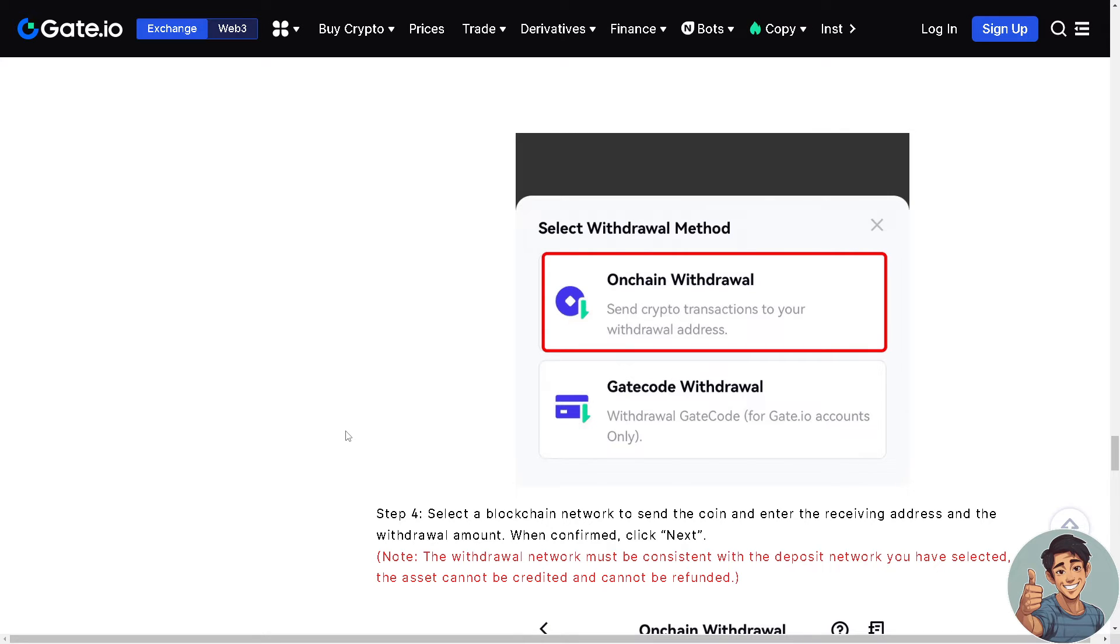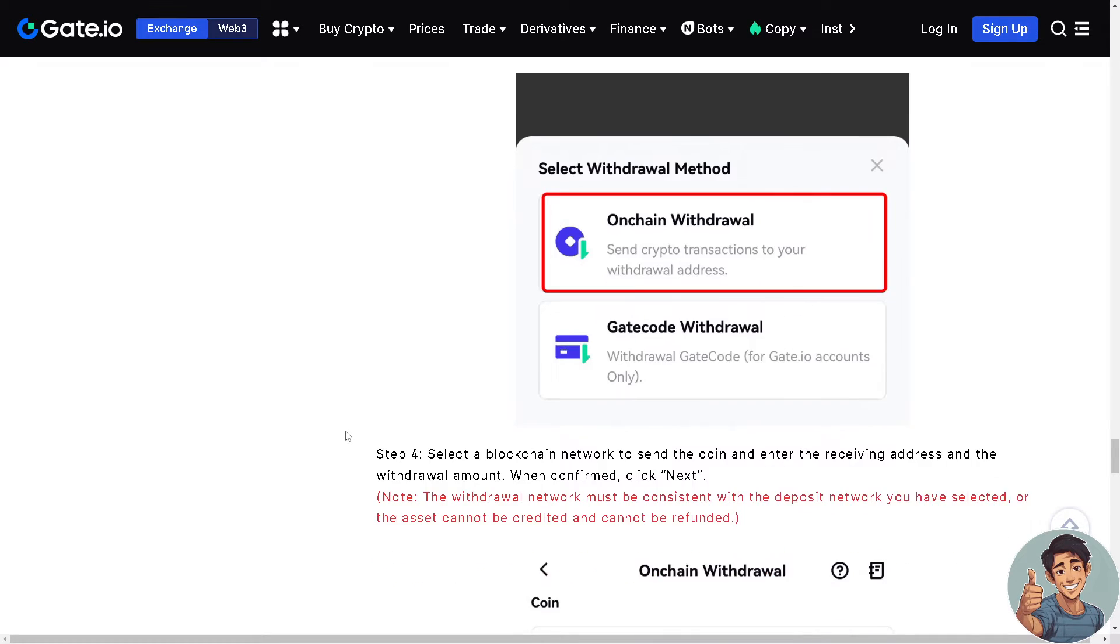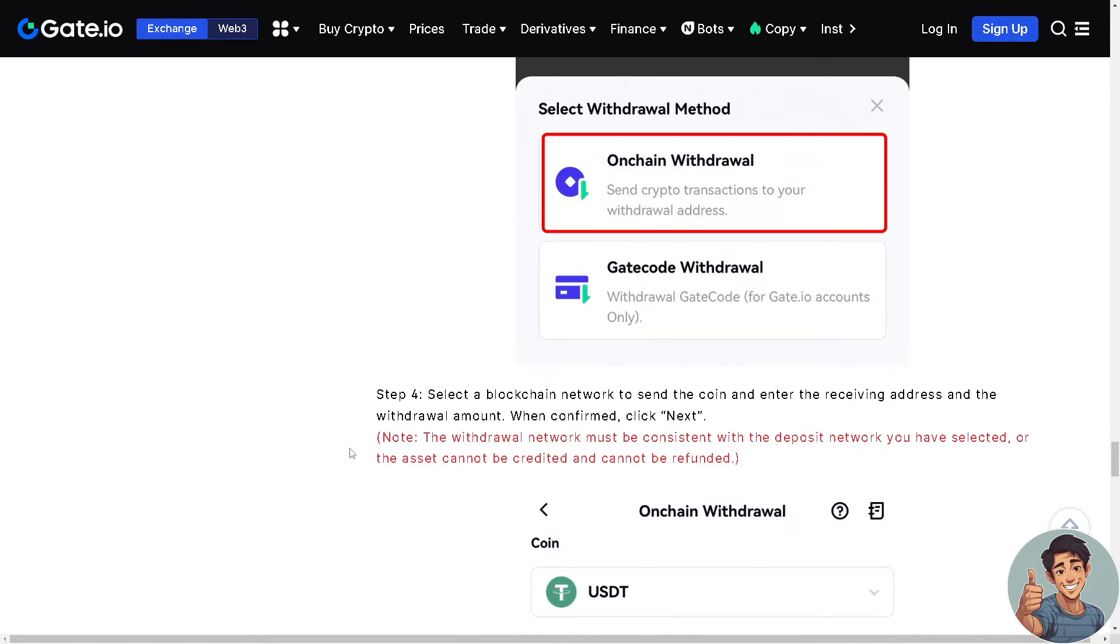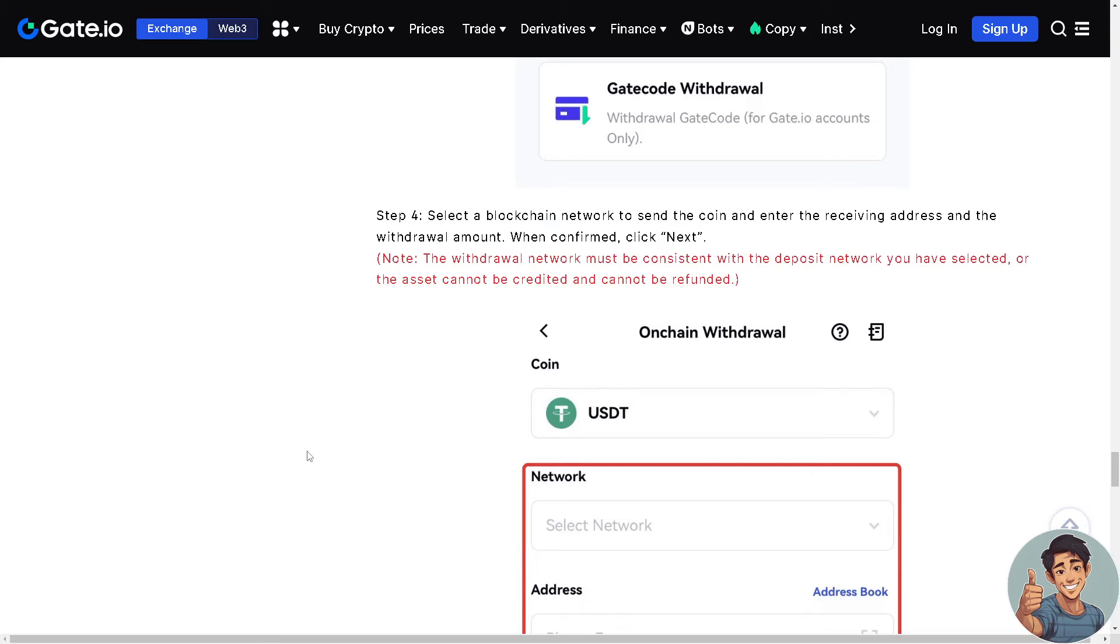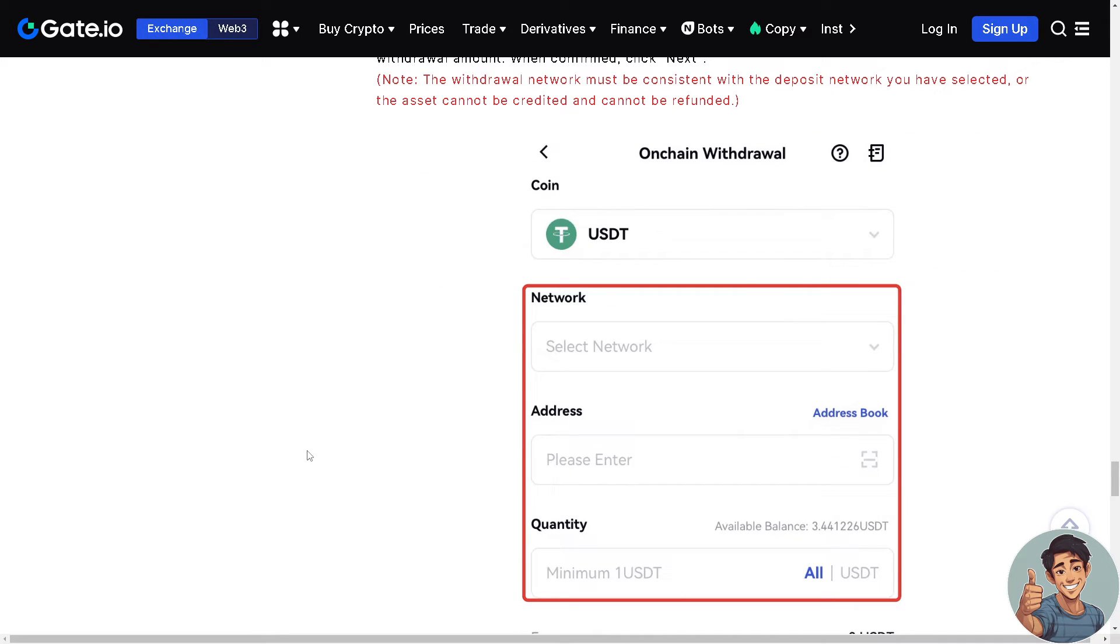And of course you need to select a blockchain network to send the coin and enter the receiving address and the withdrawal amount. And when confirmed, click Next. Please take note that the withdrawal network must be consistent with the deposit network once you have selected or the asset cannot be credited and cannot be refunded. So you have to take note of that.